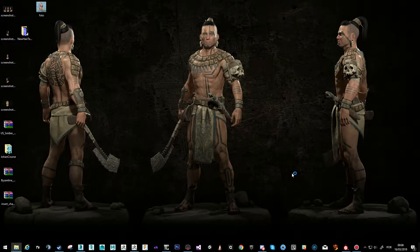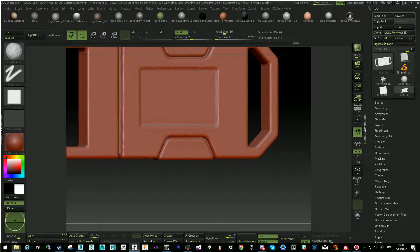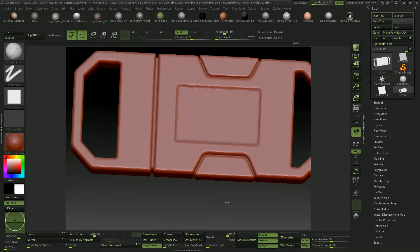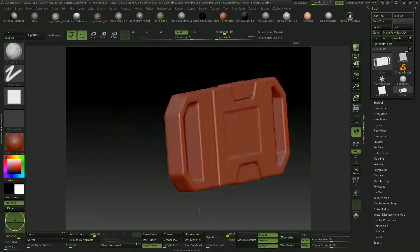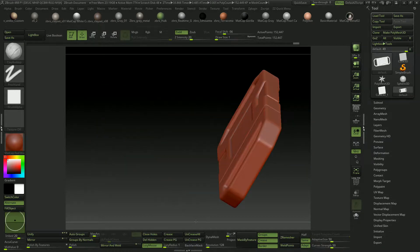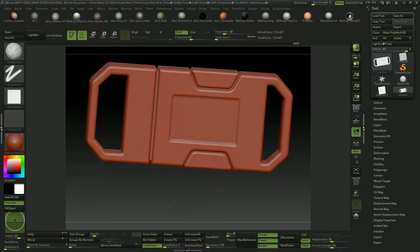I decided to make a video about the Marmoset and Substance workflow. I did an asset for it, just a quick asset so that we could really simulate what was going on. I basically went to Fusion and made a buckle, which I then fine-tuned in ZBrush.